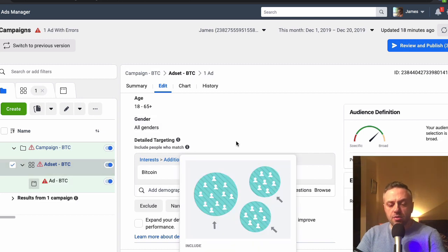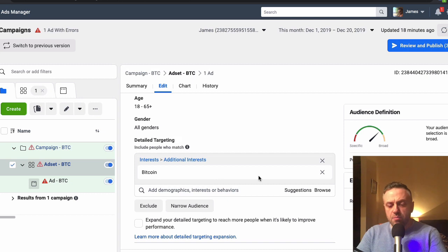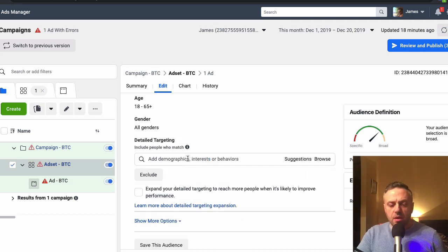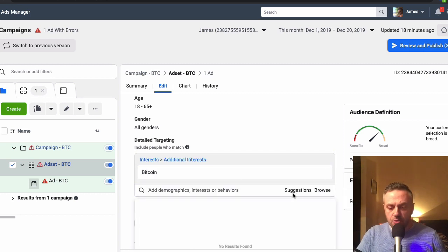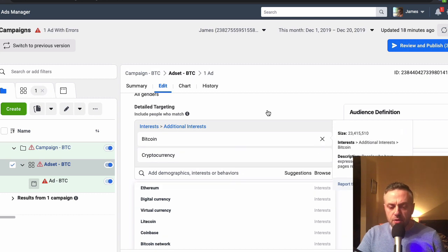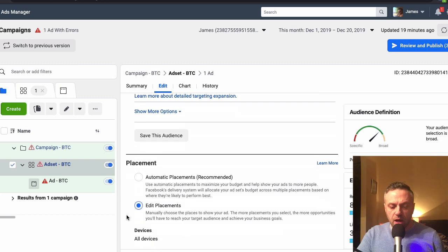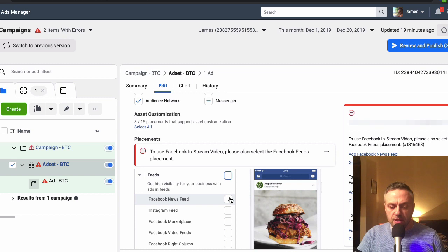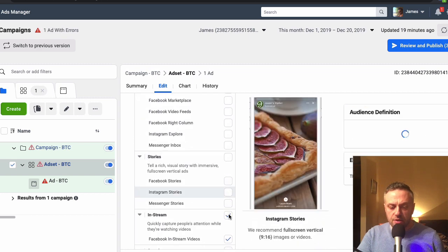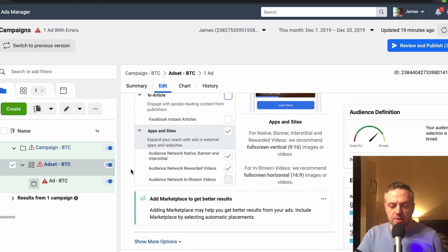When creating an ad set you want somewhere around one to five million per ad set. I would duplicate this and create other ad sets — always one interest per ad set, so if it's converting you know exactly which interest is responsible. Let's try Cryptocurrency instead of Bitcoin — that gives 1.4 million people, very ideal. For placements I like to start with Facebook Newsfeed only, deselecting stories, in-stream ads, search, in-article, and audience network sites.